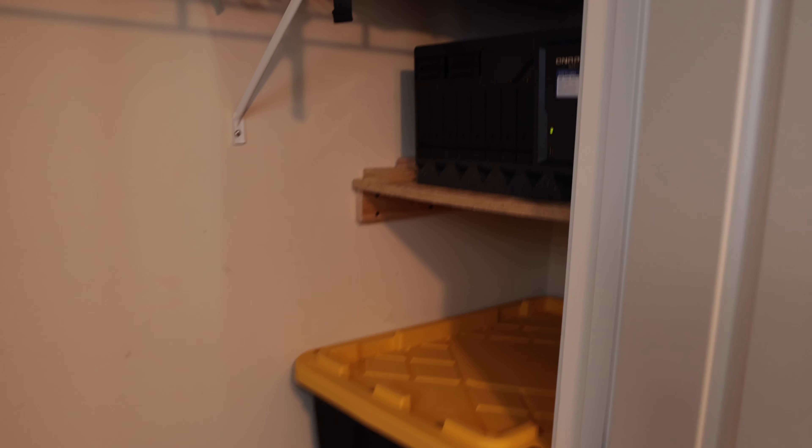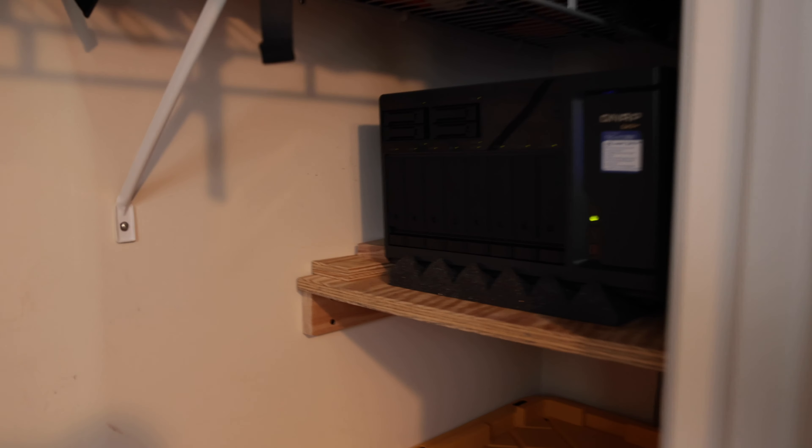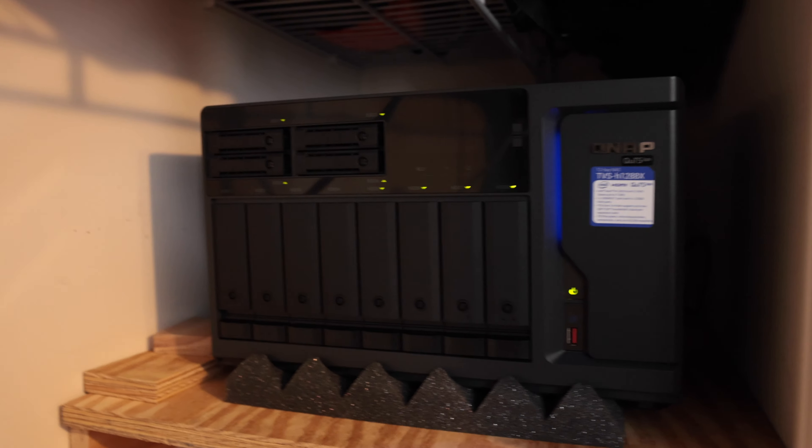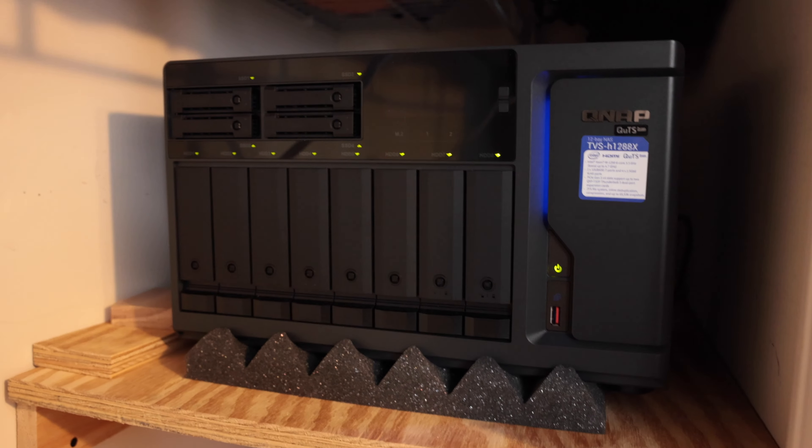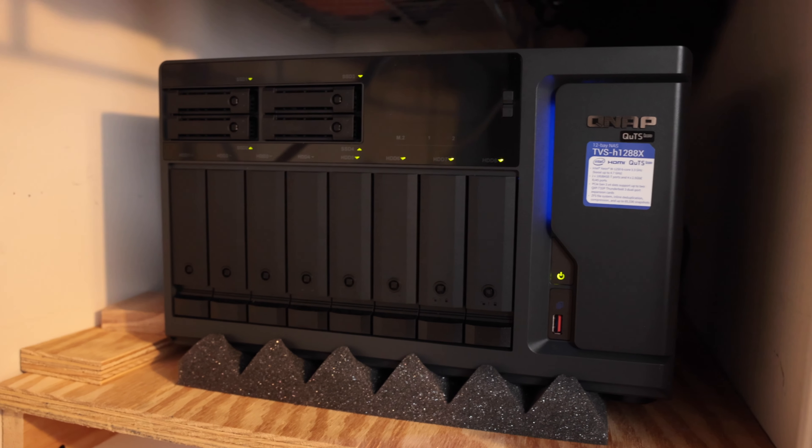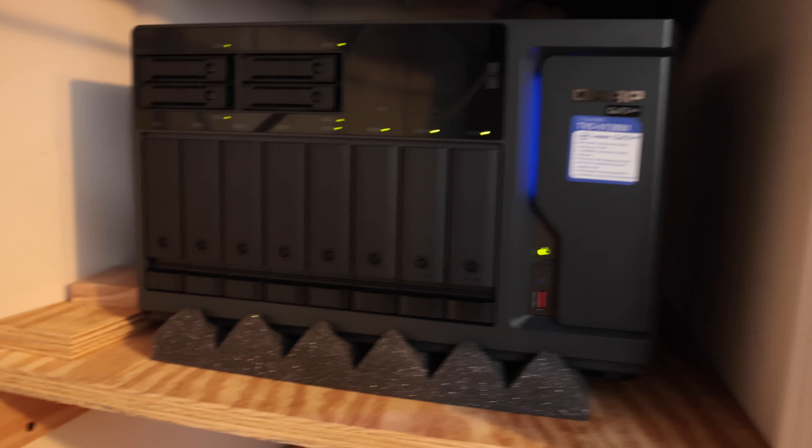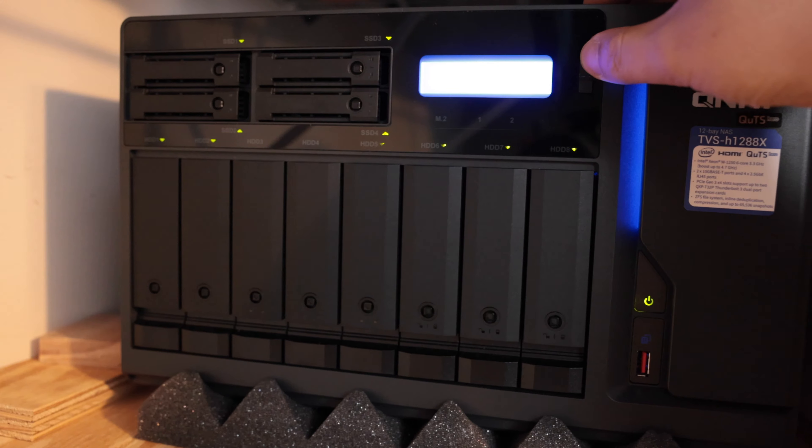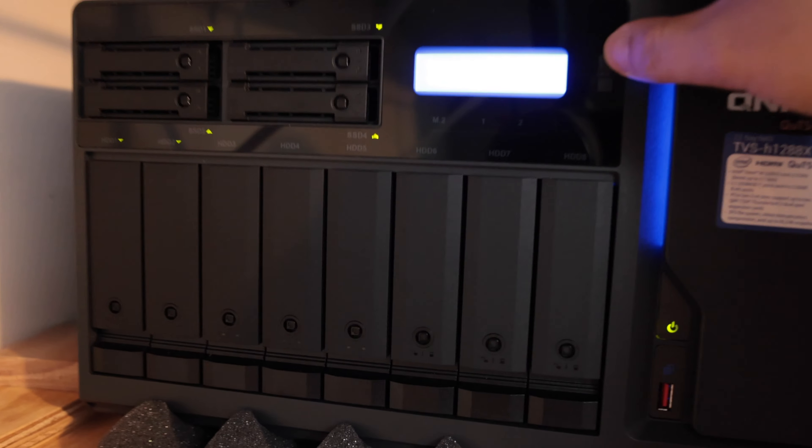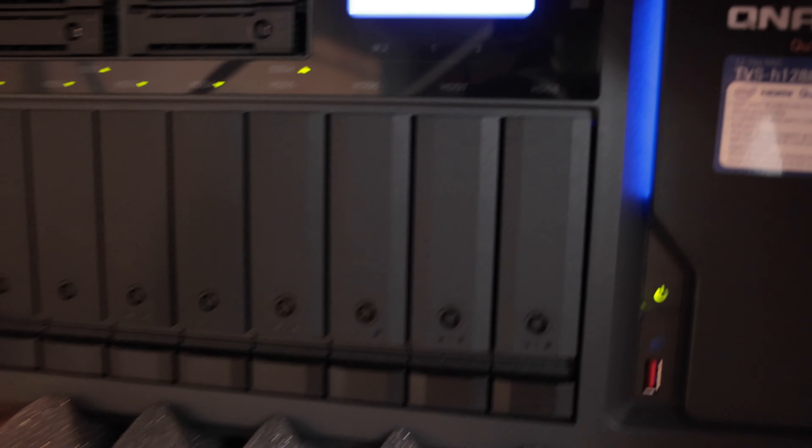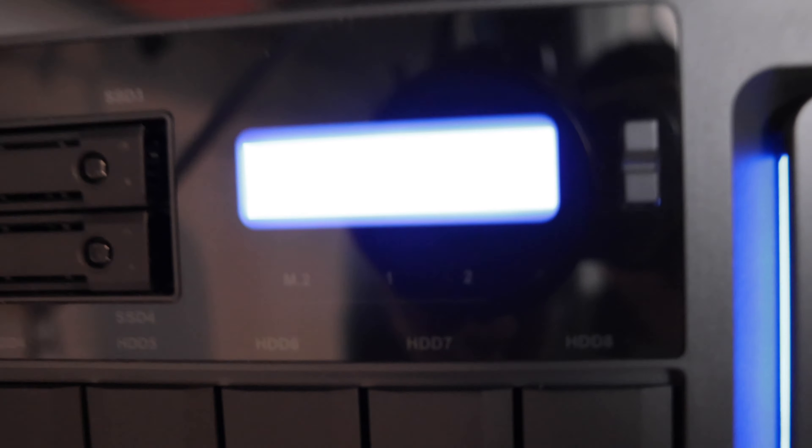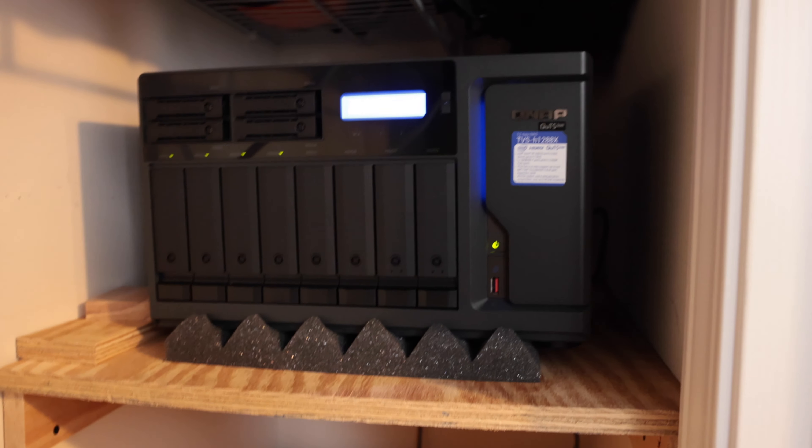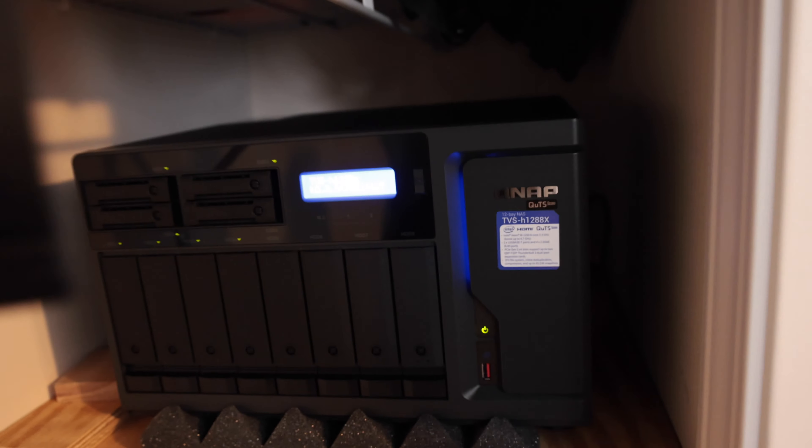This right here is going to be a little bit more traditional with three and a half inch bays and four SSDs or four two and a half inch bays for a total of 12 drive bays. That's where the 12 in the model number comes from, the TS-1288X. Now also, the H before the 12, the H1288X, the H signifies that this is a QUTS Hero operating system enabled system or NAS.